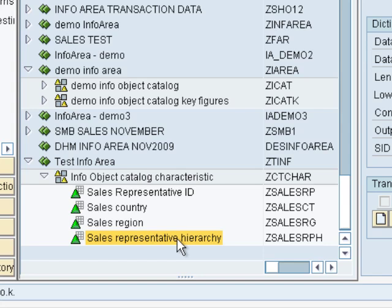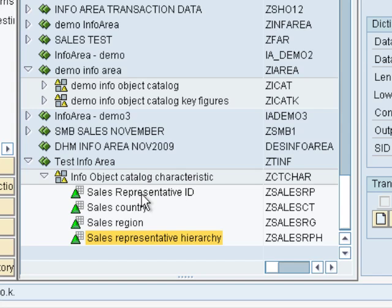To create a hierarchy for the sales representative, we first have to specify what info objects will be used in that hierarchy. In this case, our info objects will be the sales country, the sales region, and the sales rep ID. These are all the nodes that will show up in the hierarchy — they are also info objects.